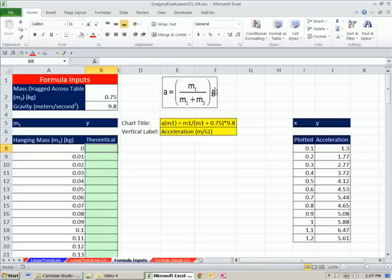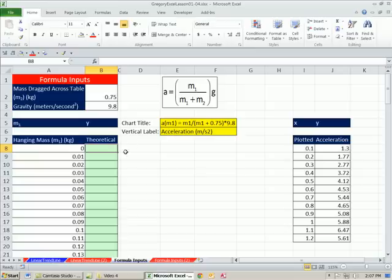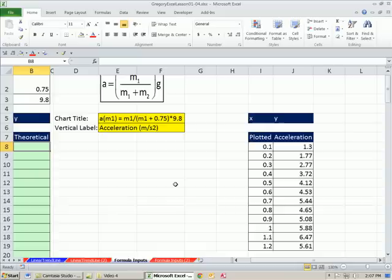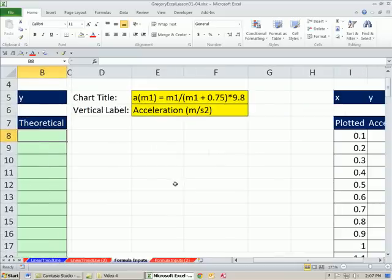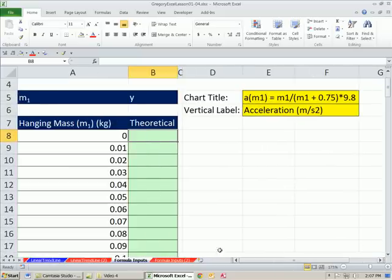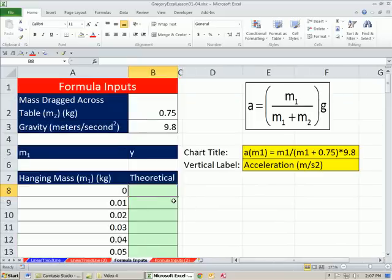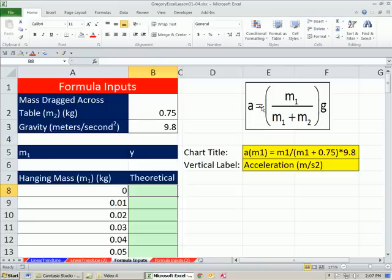This is how we would draw it on a piece of paper, right? M1 divided by M1 plus M2, close parentheses, times the g. Now when we get to our Excel formulas, we're going to write the formula slightly different. I'm going to zoom in here so we get a better view. Let's go ahead and build our formula and see the differences between how you write it on paper.